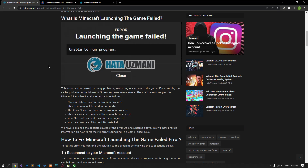Hello everyone, welcome to the Bug Expert channel. In this video, we will provide information on how to fix the Minecraft 'launching the game failed' error. This error can be caused by many problems restricting our access to the game. For example, a cache problem on the Microsoft Store can cause many errors. We will try to solve the problem by telling you a few suggestions.